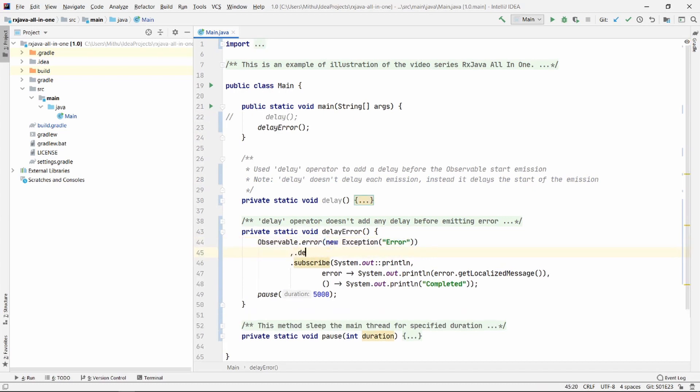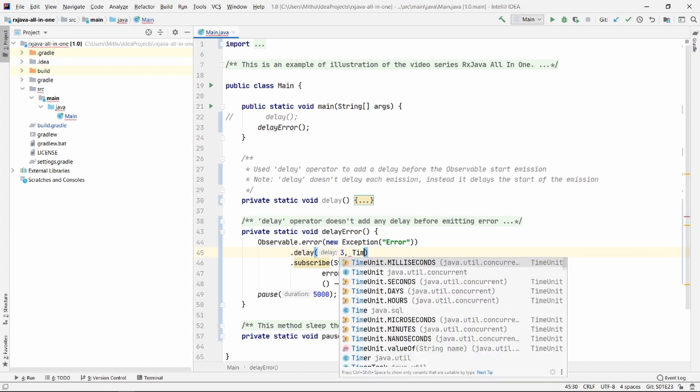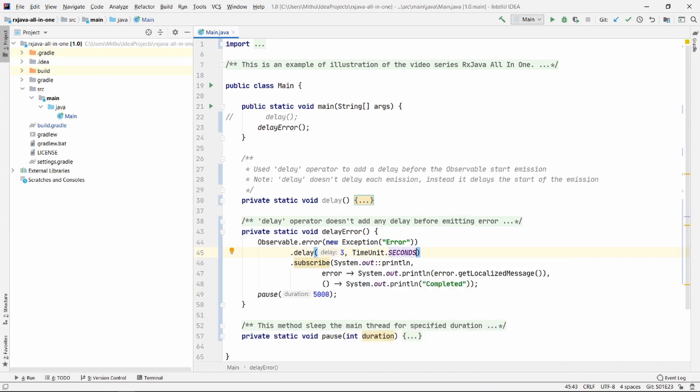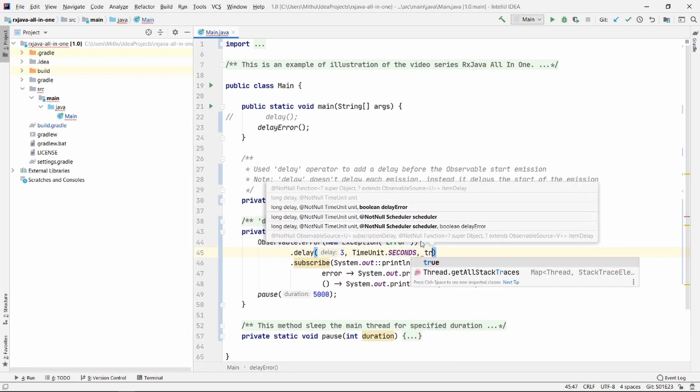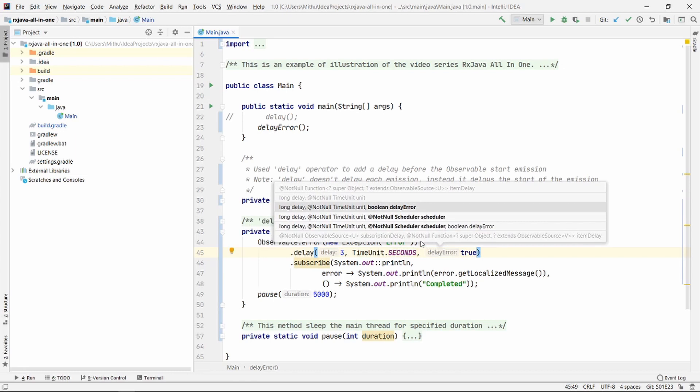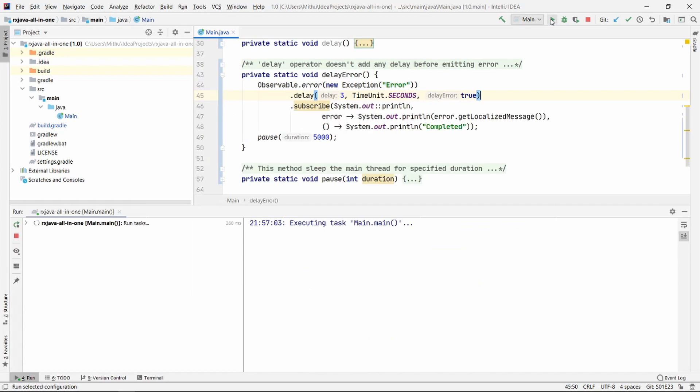Here is an observable which emits only an error. So let's chain the delay operator like before and then pass 3 seconds. And here you can see that it takes a boolean called delayError, which is by default false. Let's pass true here. So it will add a delay of 3 seconds before emitting any error.